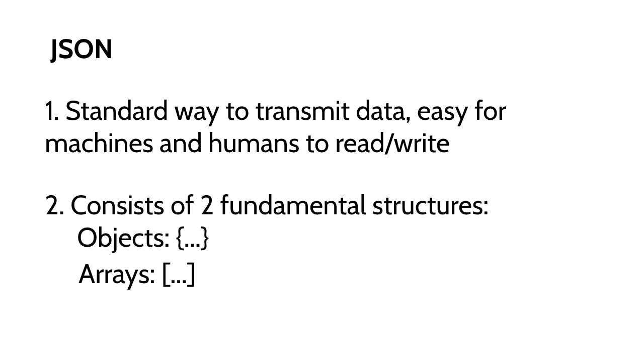JSON consists of two fundamental structures: objects and arrays. An object is an unordered set of key-value pairs denoted by curly braces. Each key is a string followed by a colon, and the value can be a string, number, true or false, or another object or array.